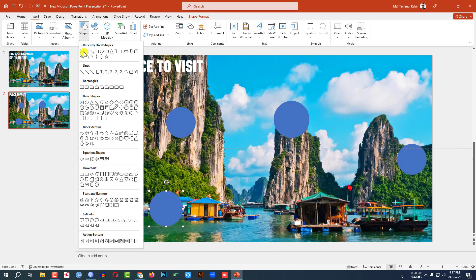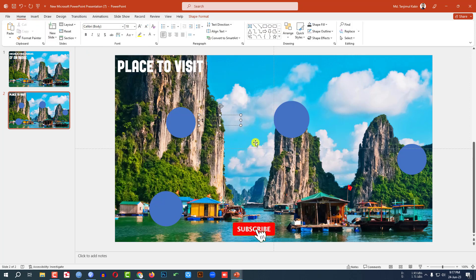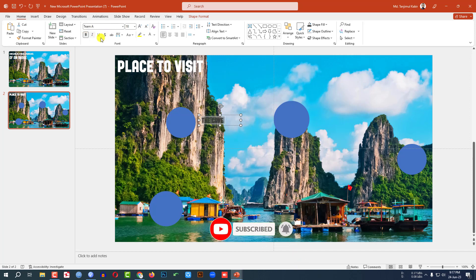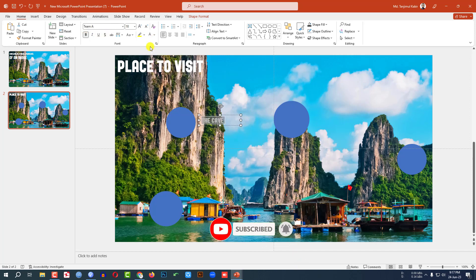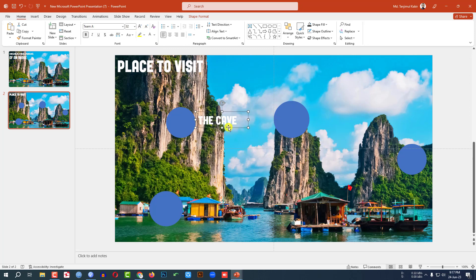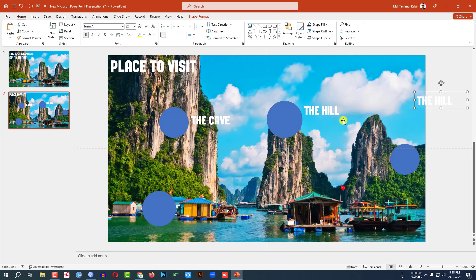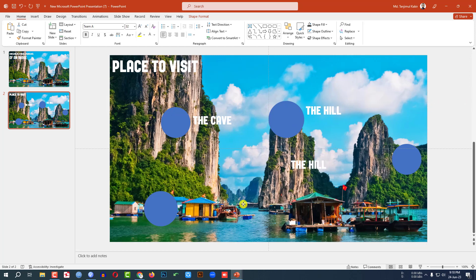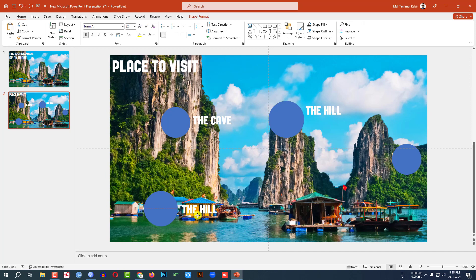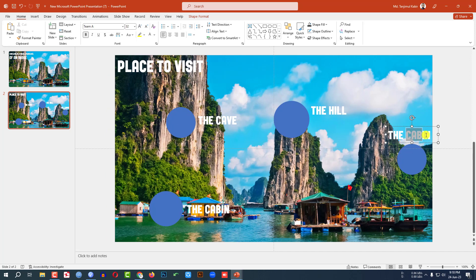Then go to Insert, go to Shape, pick a text box, drag it over here and write here Cave. Change the font, bold it, change the color, increase the size and place it like this. Click on this, Ctrl D to duplicate, place it here, write here Hill. Ctrl D to duplicate, place it here. Ctrl D to duplicate and place it here and write here The Jungle and place it like this.